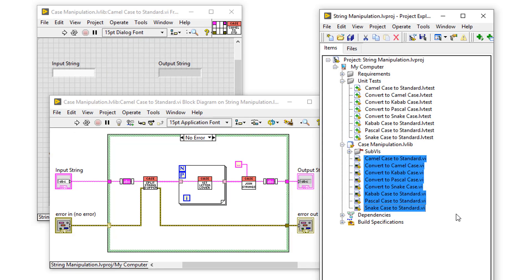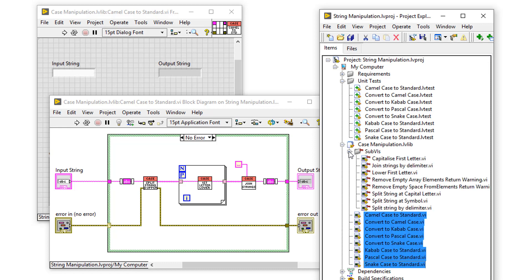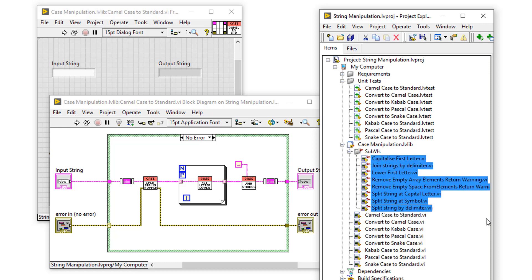So the next step is to actually write some functionality in these VIs. I've now completed the functionality for the eight public VIs, but in doing that, I created eight private sub-VIs. Now I haven't created unit tests for these private VIs, because they will all be tested indirectly by the public functions that all have associated tests.